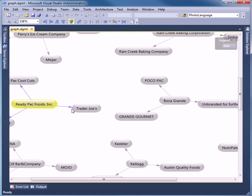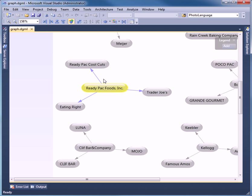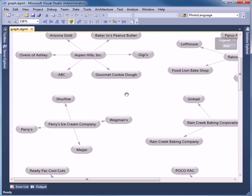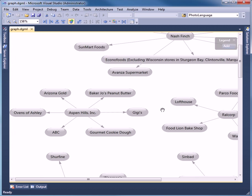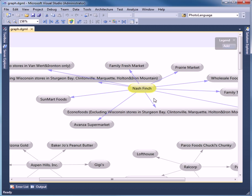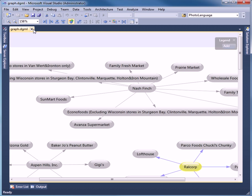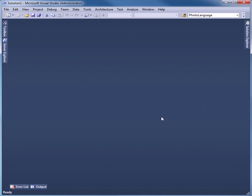And this company, these companies had this brand name. Let's go up top. This recalling firm had these different brand names that were recalled. And we'll go on to a final example.